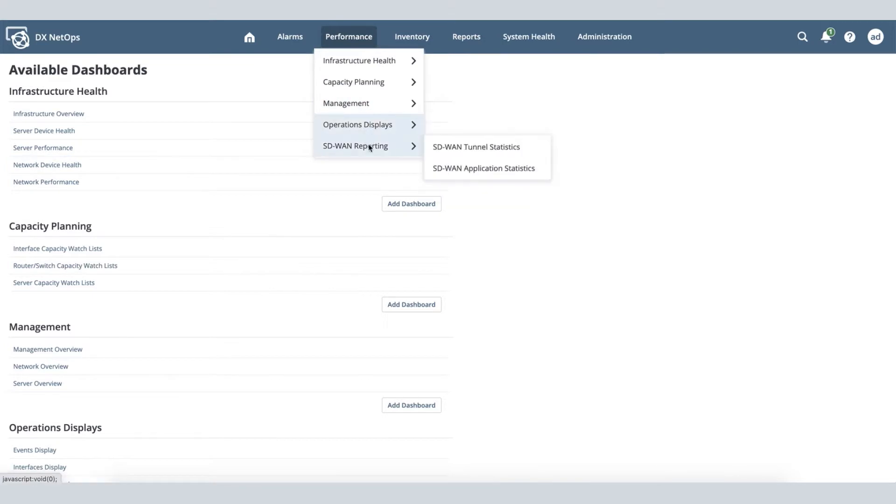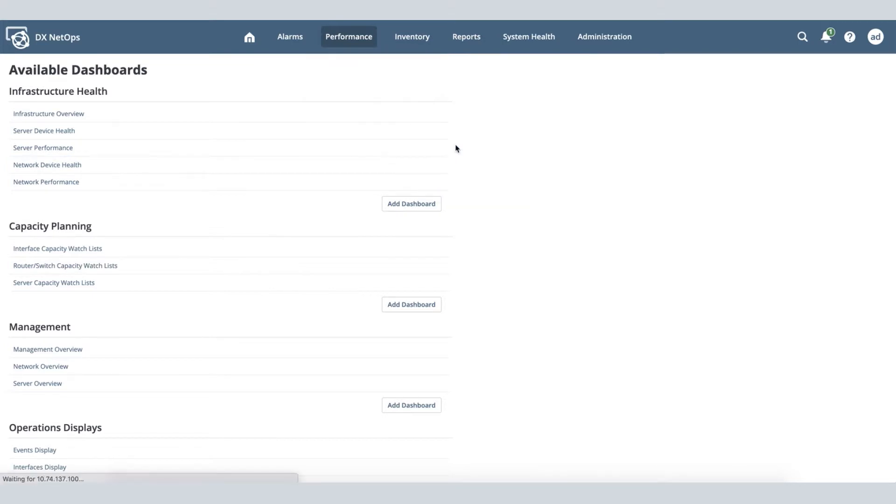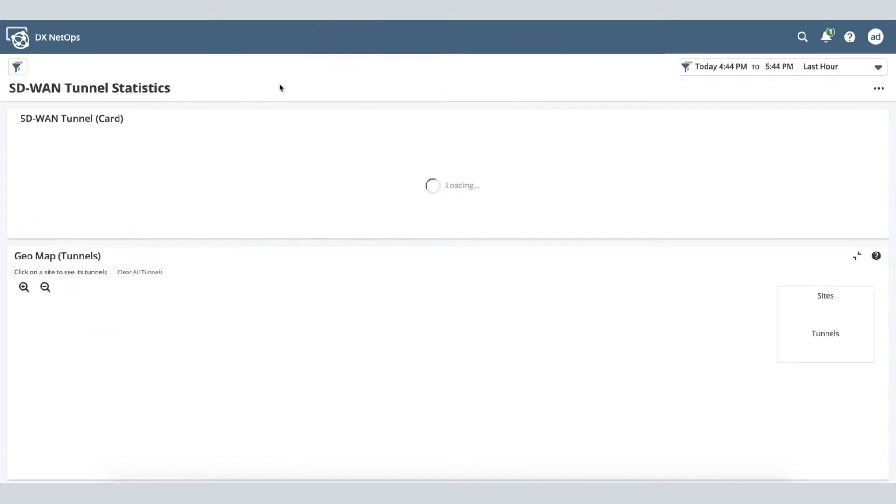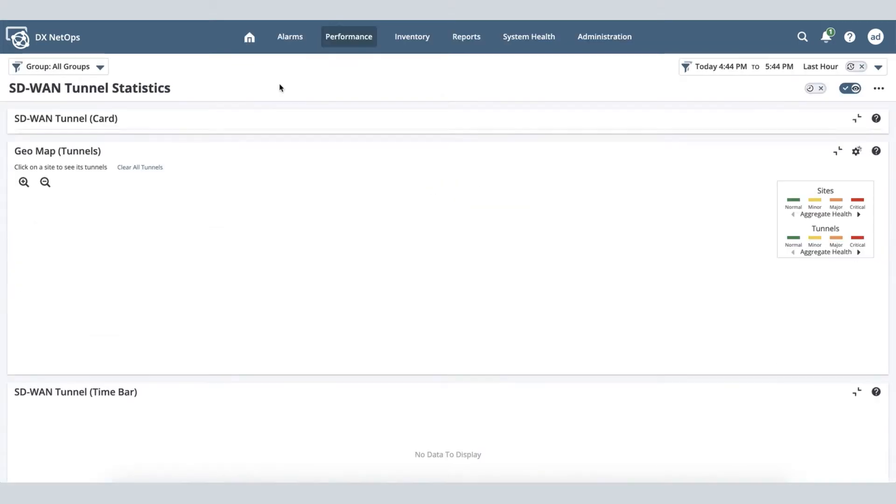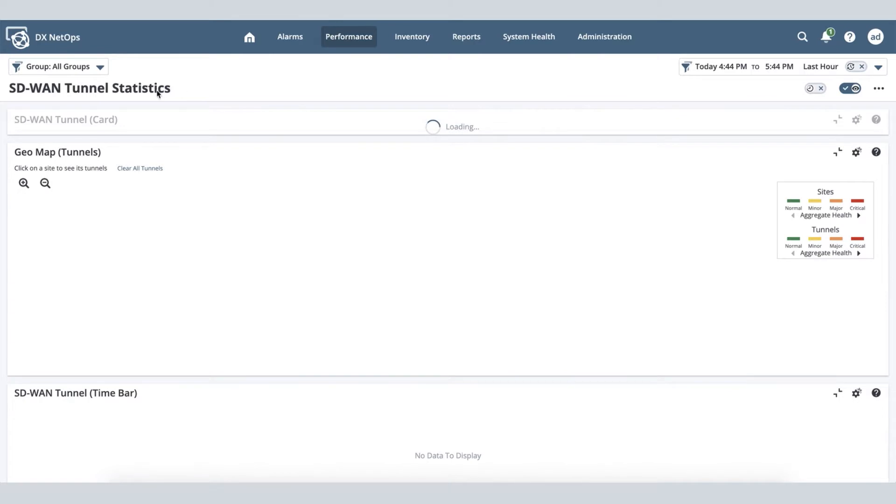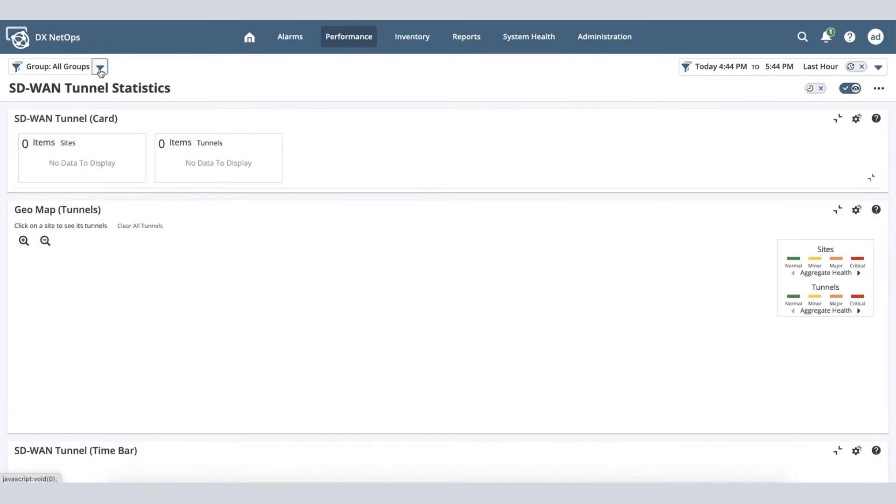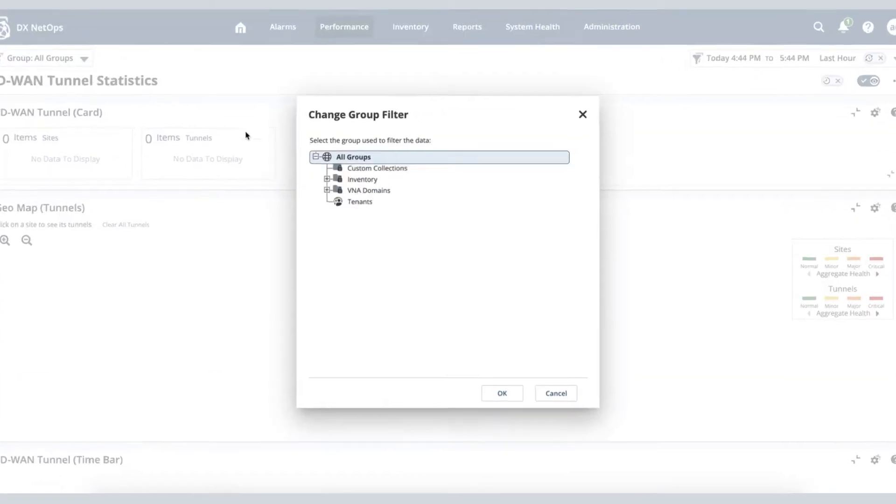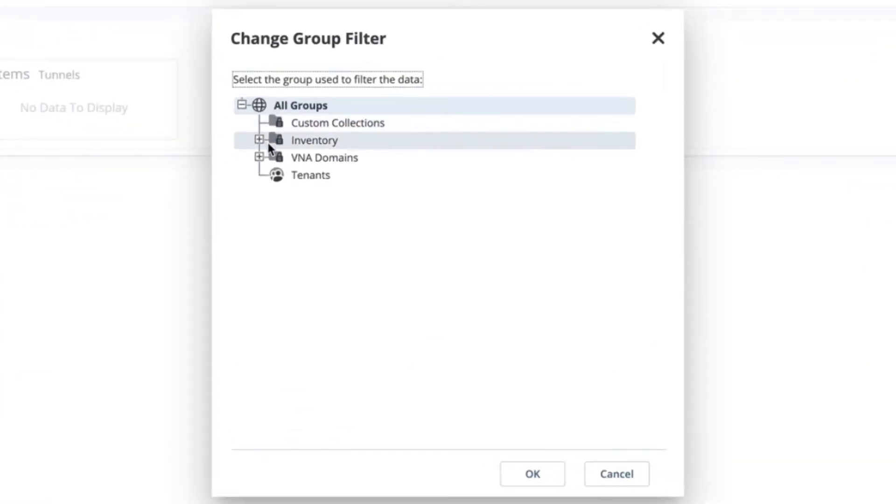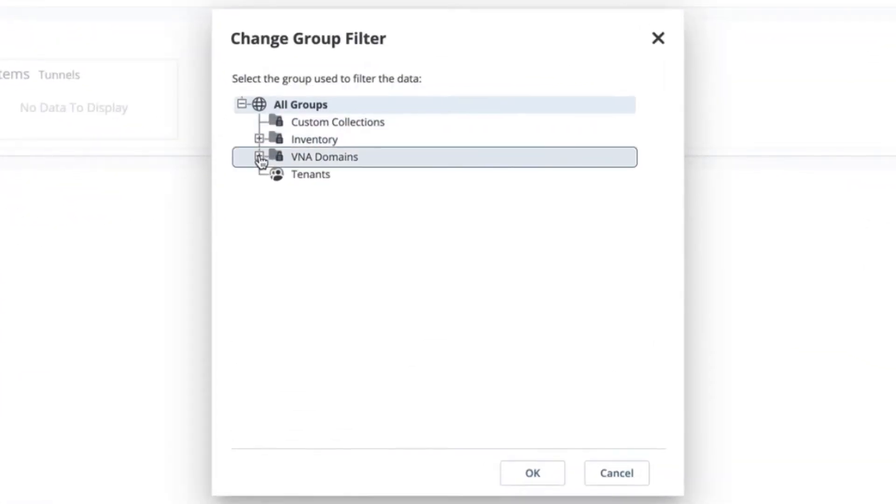DX NetOps has been enhanced to provide you an end-to-end monitoring of VMware SD-WAN by VeloCloud. As soon as you integrate DX NetOps with VeloCloud using a VNA plugin,